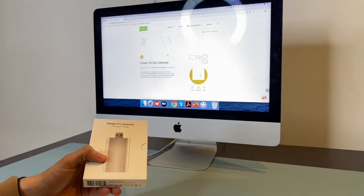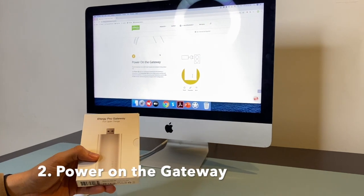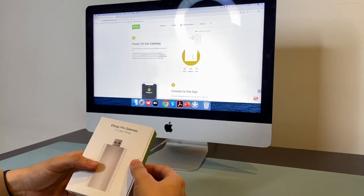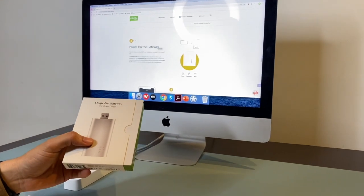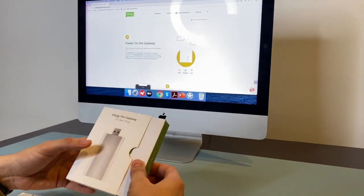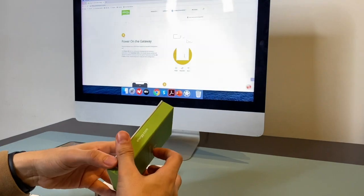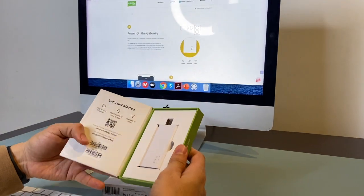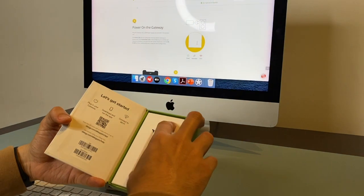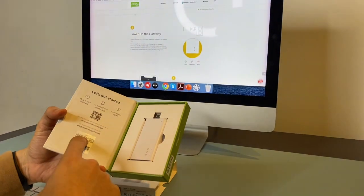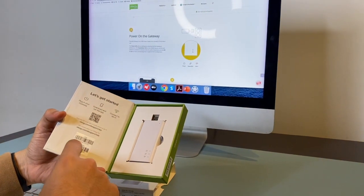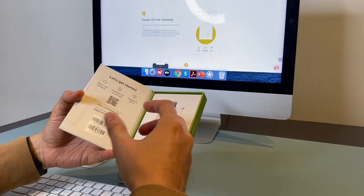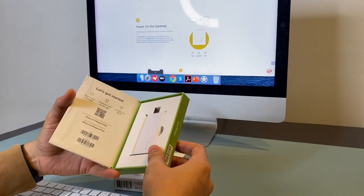Once you have installed the sensors and transmitter in your electric panel, now it's time to power on the gateway. So this is step number two. This MAC barcode and the serial number, we're going to use it during the installation. So it's important to keep the box near you.